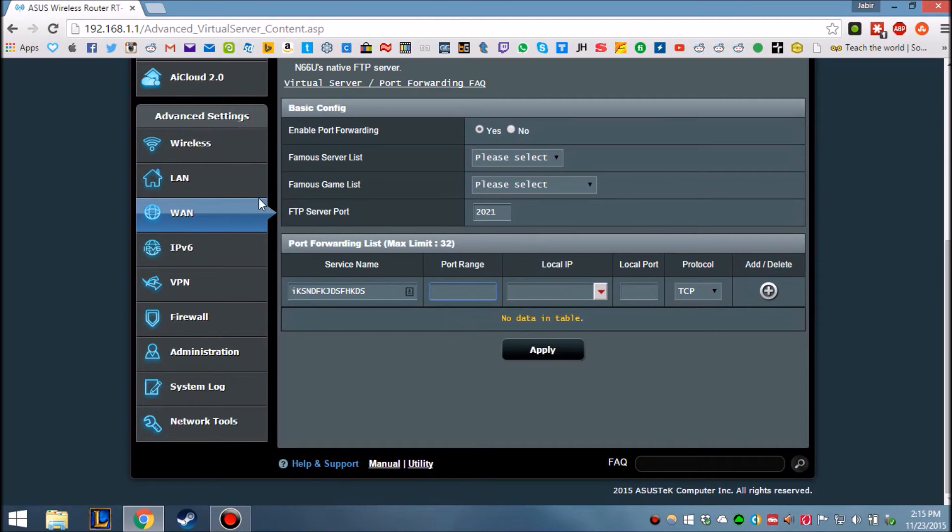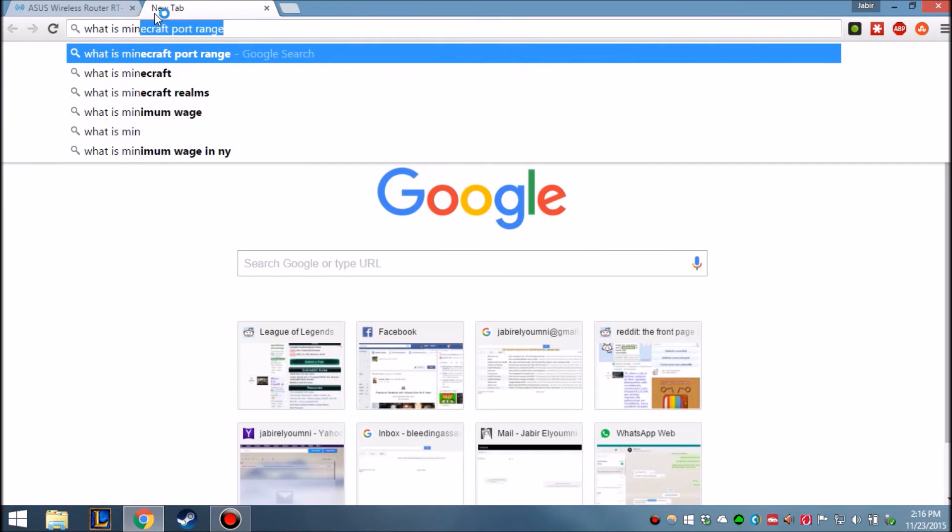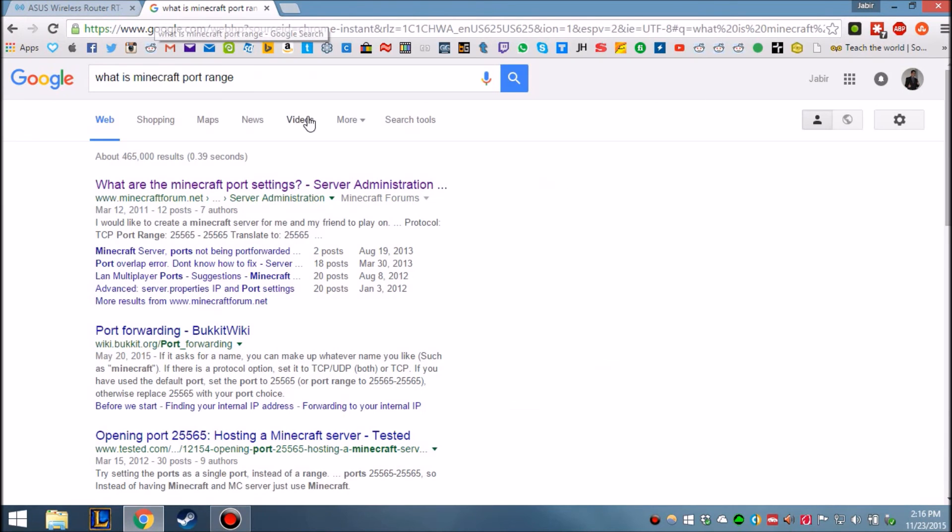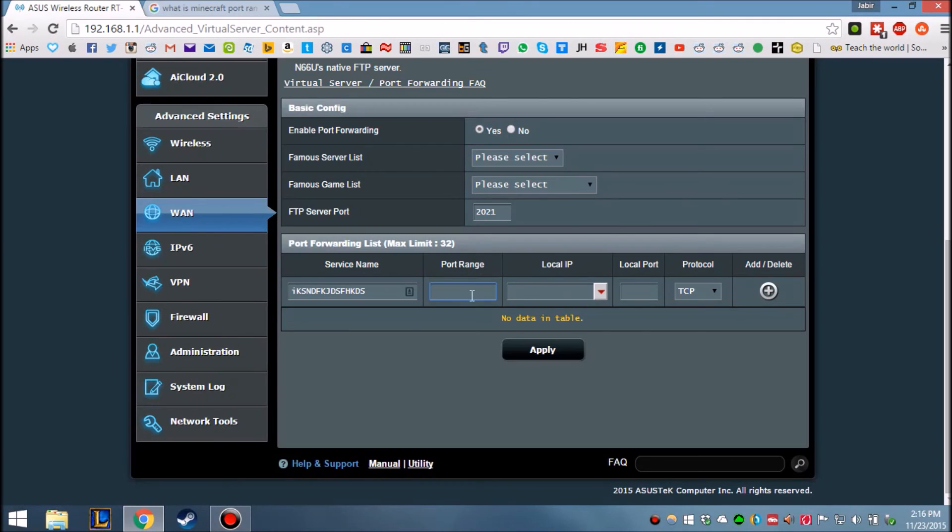Alright, and Port Forward Range, so what is Minecraft Port Forward? The range is 25565, okay. So that would be this.